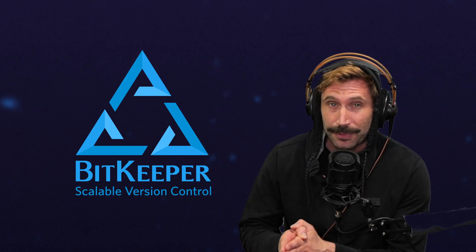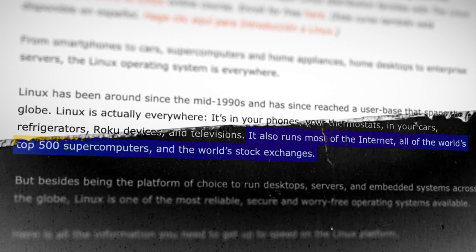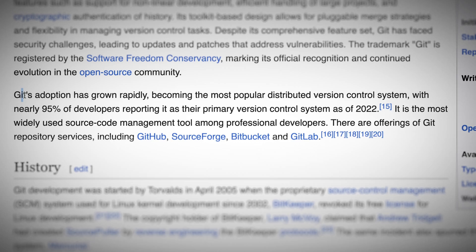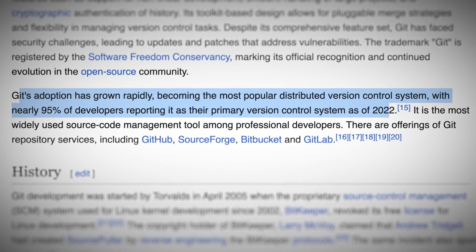In 2005, after license disputes with Bitkeeper, Linus Torvalds, creator of Linux — you may have heard of it, it sort of runs the web — decided to write his own version control. He wrote Git in five days, and within a couple of years it became a widely used version control. Now, today, it is the de facto standard for all developers.